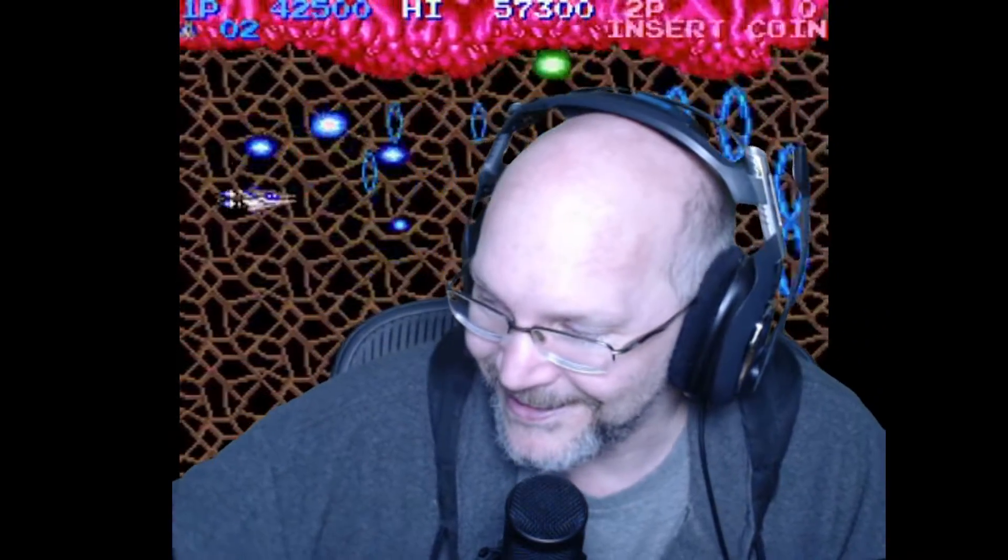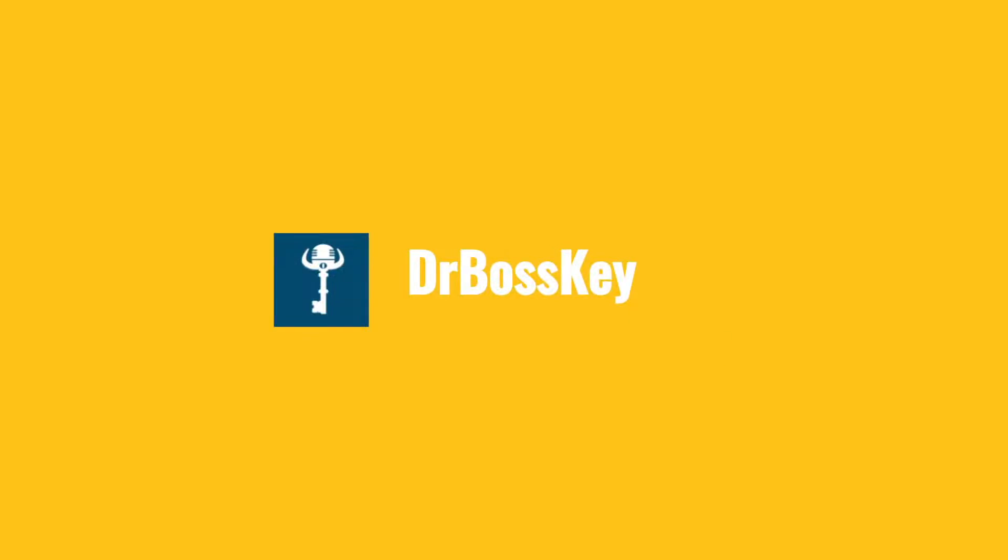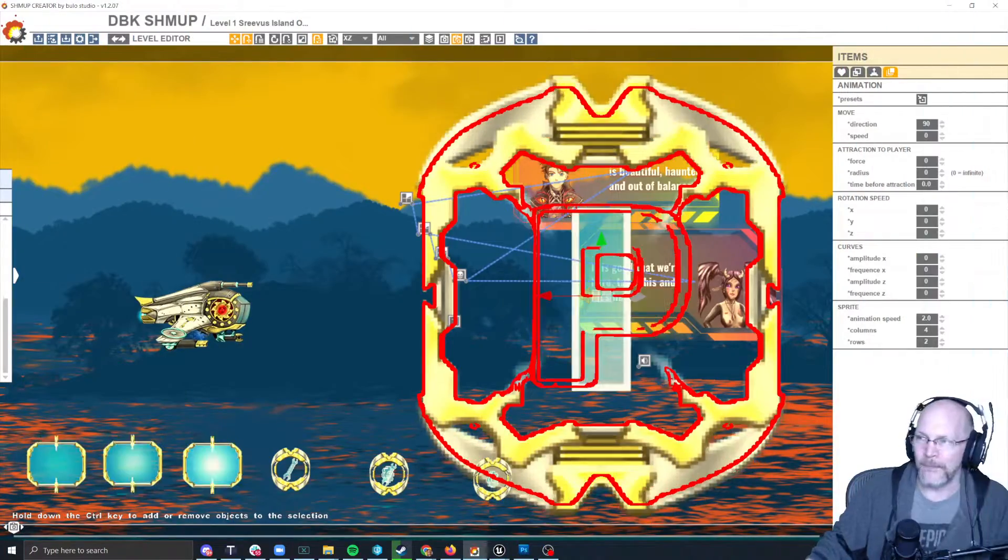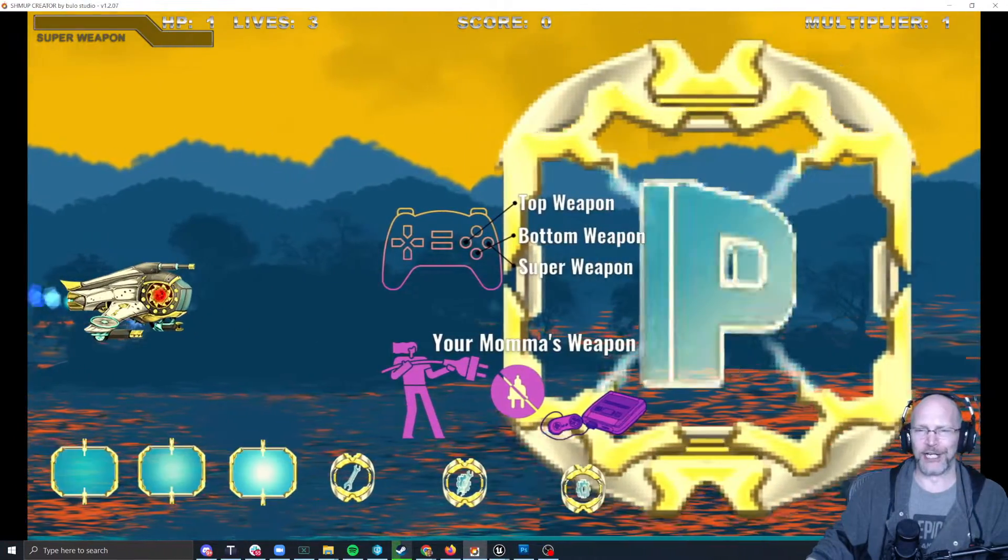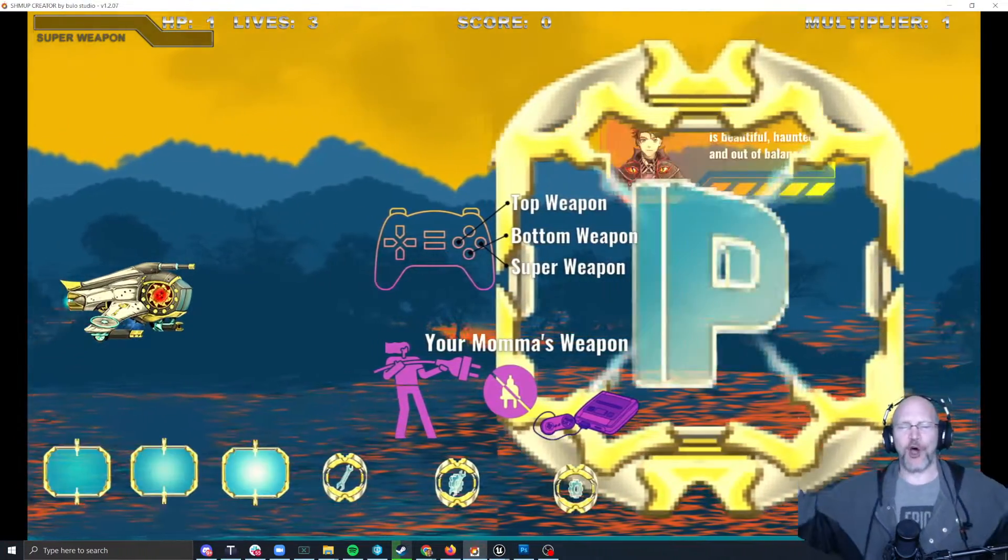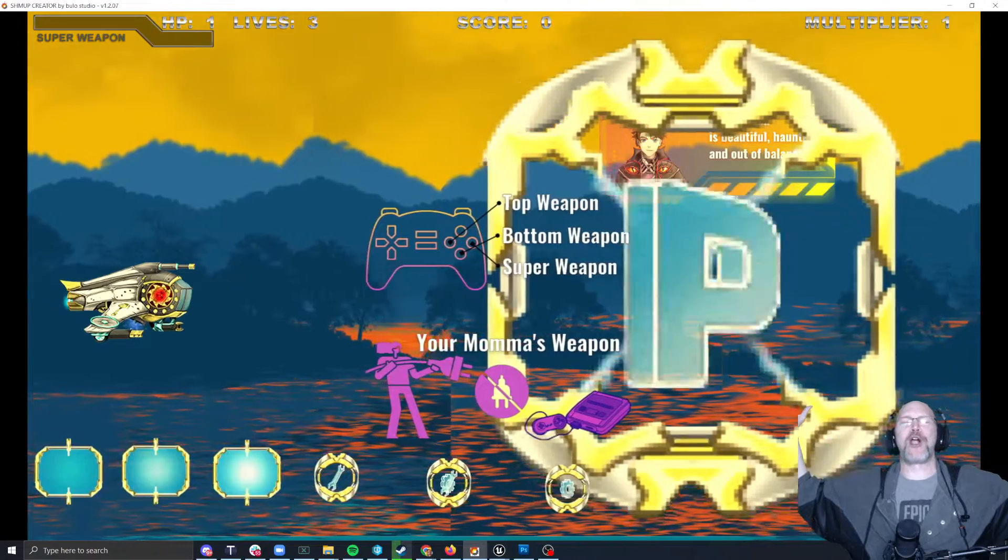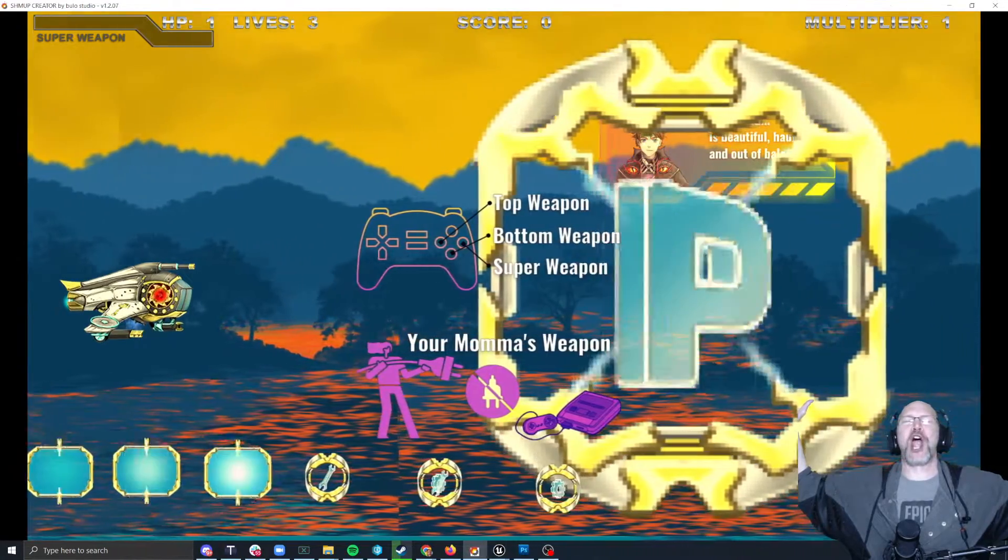So you guys ready to see this? Here we go. Behold, it is the most ginormous power-up ever.